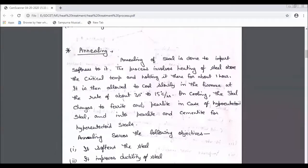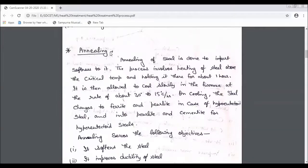Now let's talk about the types of heat treatment. If we talk about heat treatment types, first we talk about annealing. There are 4 types of processes. In these 4 types of processes, the main concept is heating and cooling.